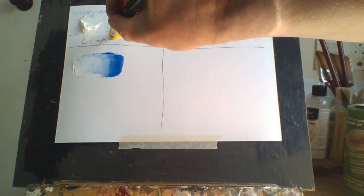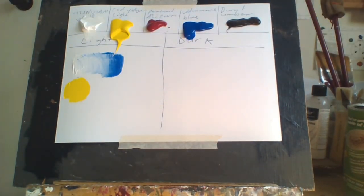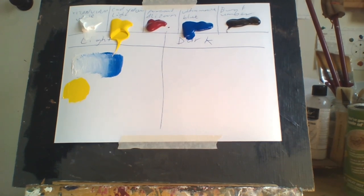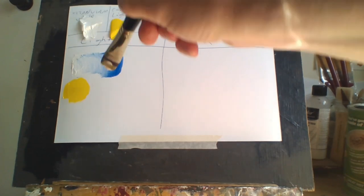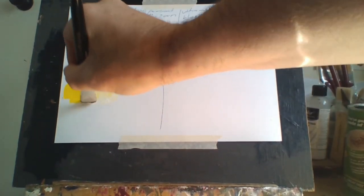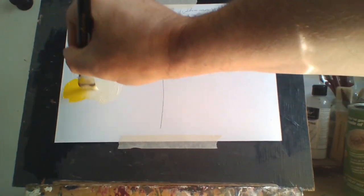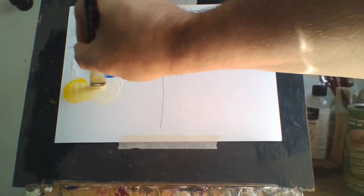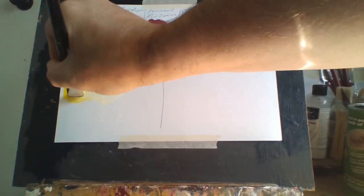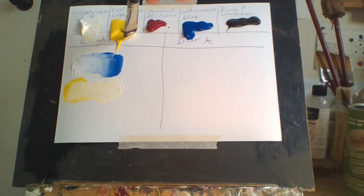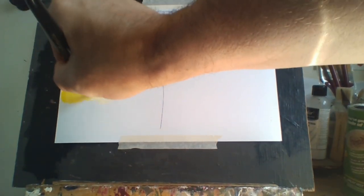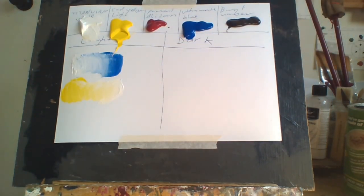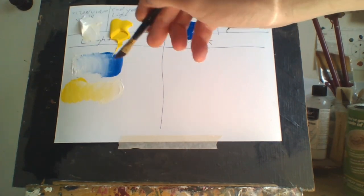Next I'll do yellow, this is cadmium yellow light. Then I'll use white here to give me different types of grading. As you can see, the different types of color grades there.